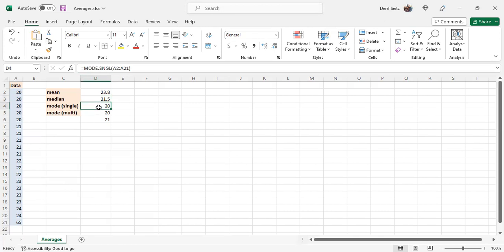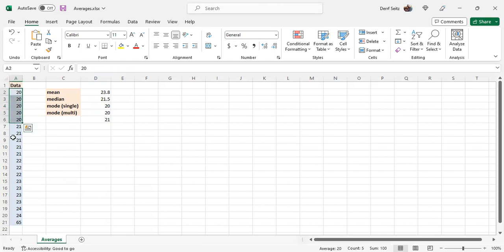The mode is the most frequently appearing data value. In our case, since it's sorted, we can start with the 20s and there's five of them.